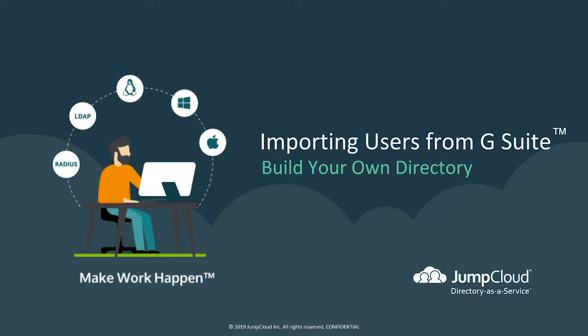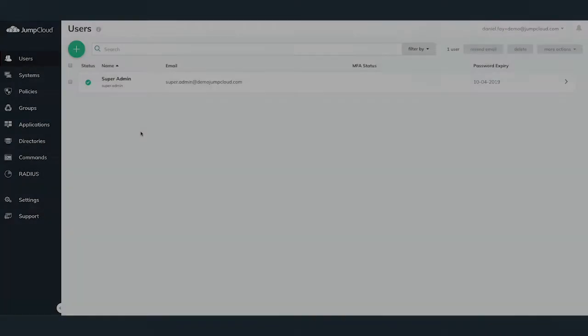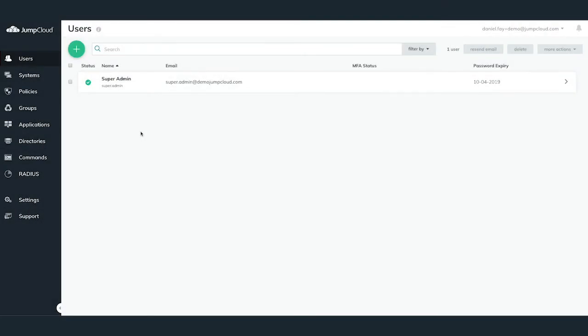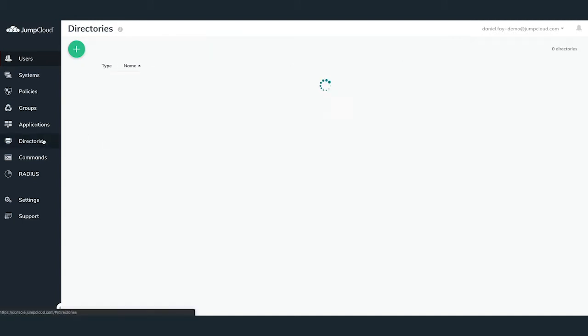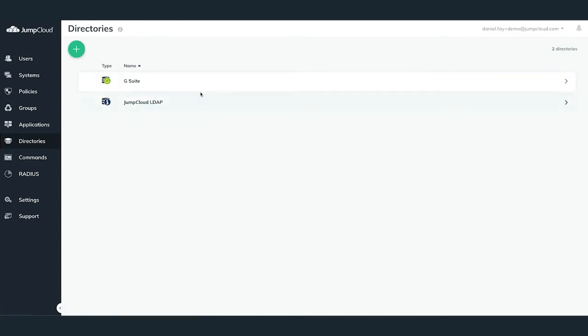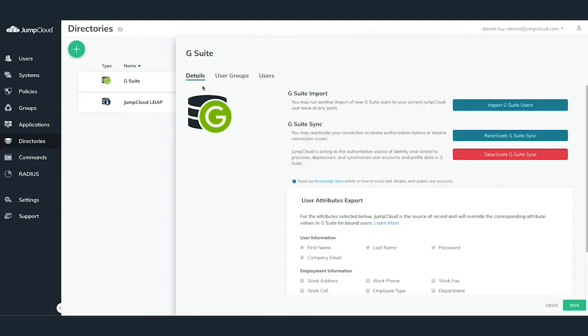In this chapter, we'll begin importing users from G Suite into JumpCloud using your freshly configured G Suite Directory Sync. To begin importing users from G Suite into JumpCloud, you'll need to have completed the authorization of G Suite Sync in the previous tutorial chapter. Log into your JumpCloud Administrator account and navigate to the Directories menu in the left-hand side. Select the G Suite Directory Sync from the right-hand side.